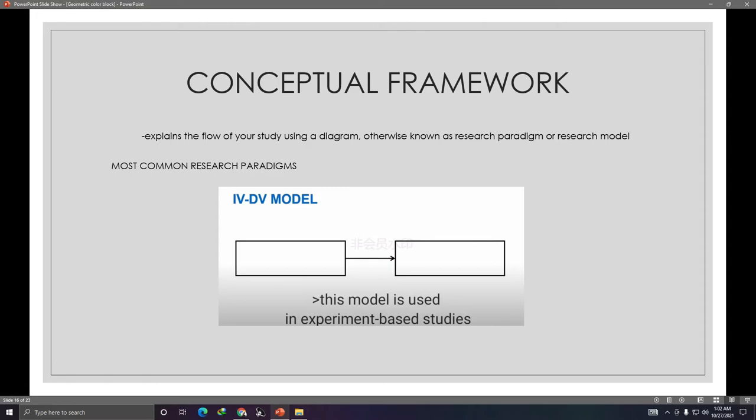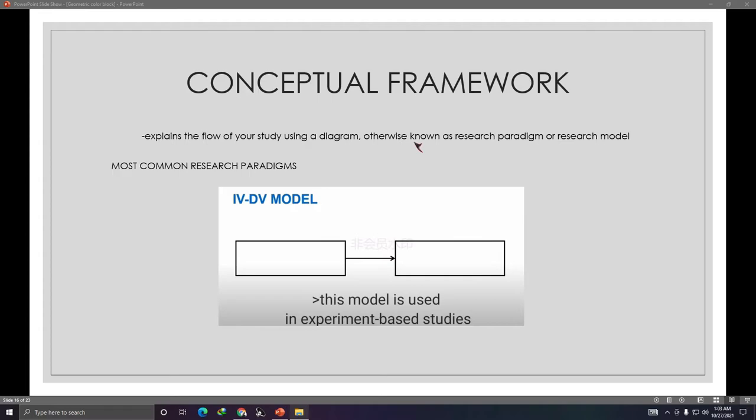Moving on — there's still the conceptual framework. The conceptual framework explains the flow of your study using a diagram, figures, otherwise known as a research paradigm or research model.